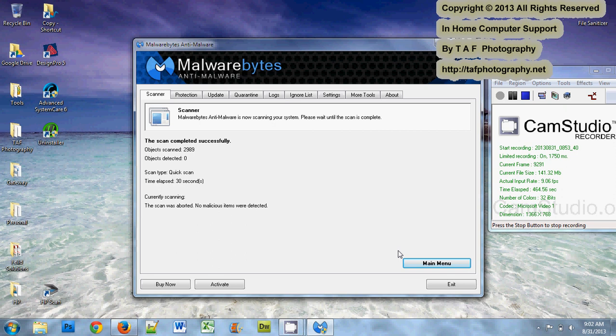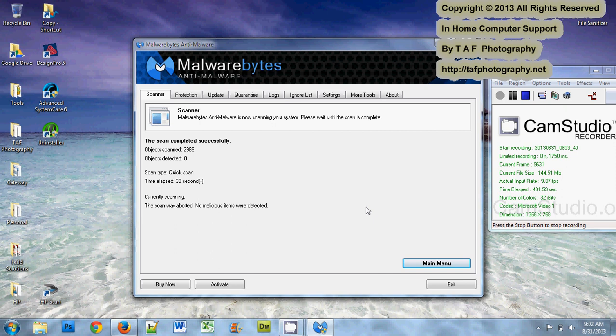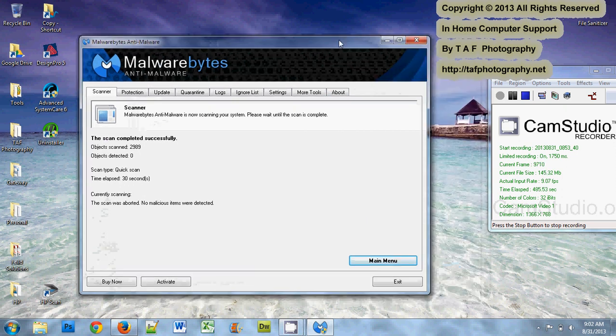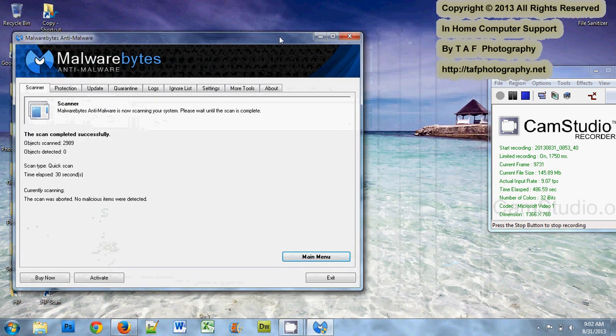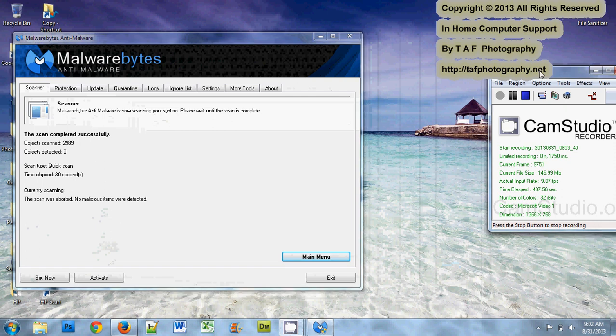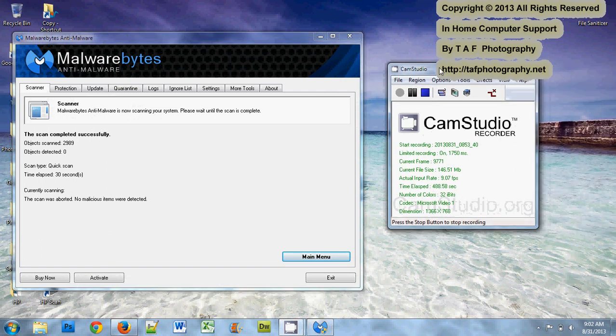One thing nice about Malwarebytes, yes I'm sure I want to abort, if it found anything at this point I can still remove it. So if it starts getting a large number, I will abort the scan, remove what it has found, and then start the scanner again. It tends to finish the scan faster. This is one of the few programs I have used where if you abort the scan, it still lets you delete anything that it has already found. So that is one feature on Malwarebytes that I like.